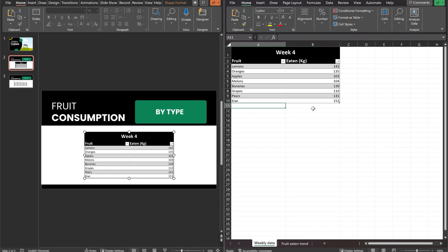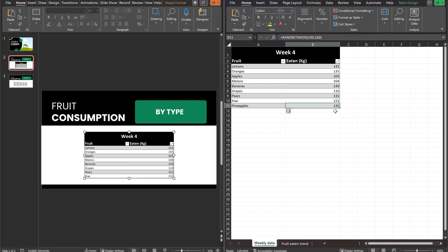So this in the real world would automatically refresh and pineapples would just be added as a row at the end of our data table. But I'm going to have to add it manually. So pineapples - we got some pineapples and let's say that they ate 135 kilos of them. Excel automatically finished the formula for me. But now, as you can see, I've added the pineapples right here, but they're not showing in PowerPoint. They are here, but they're not in PowerPoint.